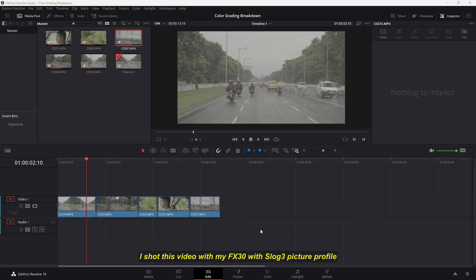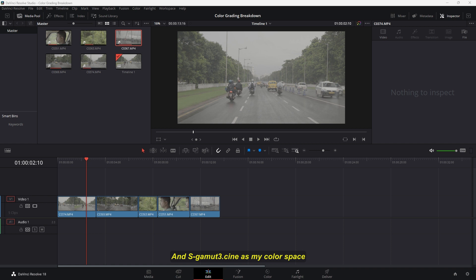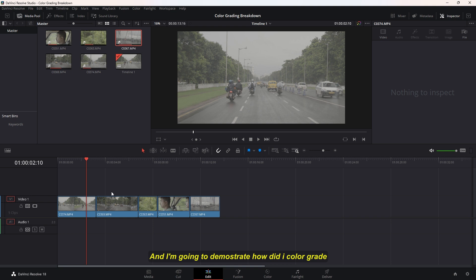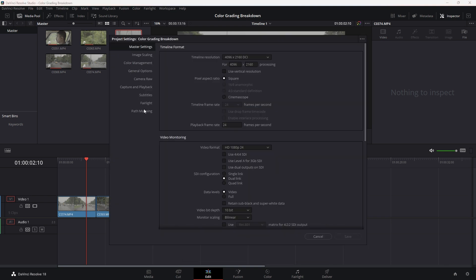I shot this video with my FX30 with SLOG3 picture profile and S-Gamut3.cine as my color space. In DaVinci Resolve, I already have a few clips selected and I'm going to demonstrate how I made my color grade. So let's see the settings first.